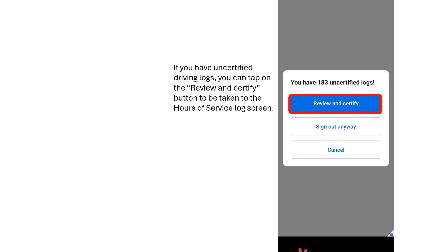As a side note, whenever you sign out of the Samsara Driver app and you still have uncertified hours of service logs, a pop-up box will appear reminding you of your hours of service logs that still need to be certified. If you tap on the Review and Certify button, you will be taken to the Hours of Service Log screen. If you tap on the Sign Out Anyway button, you will be signed out of the Samsara Driver app as previously described.